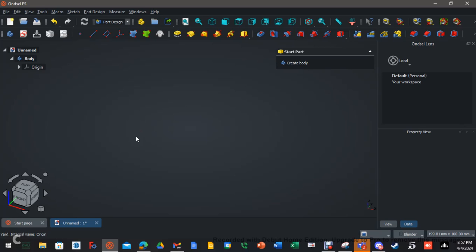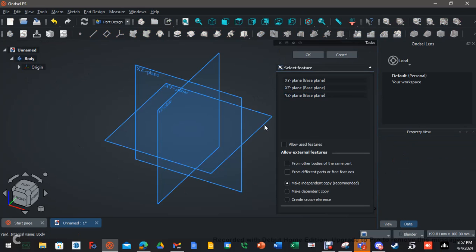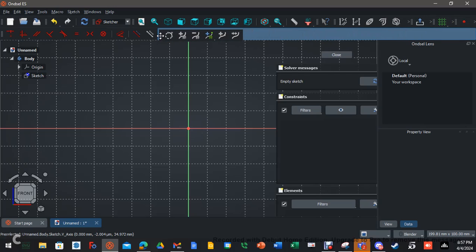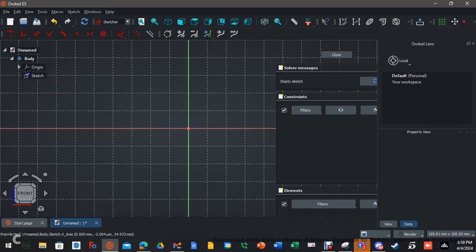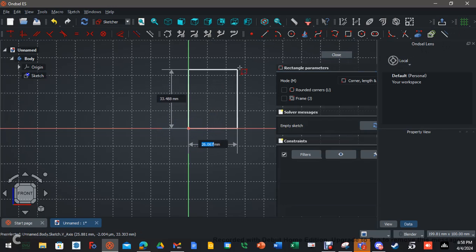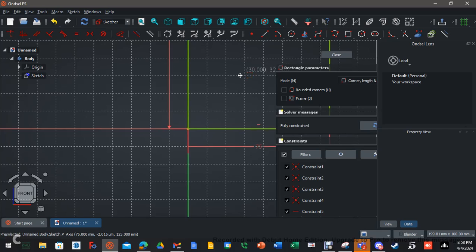We're not going to mess with the Part workbench today — just Part Design to create that nifty little shape. First, click on the body and click create sketch. We want the front plane, which is the XZ plane. I'm going to create a rectangle. I'm in millimeters, so I'll type 75, hit tab, then 125, hit enter. Notice it went green, which means it's fully constrained.